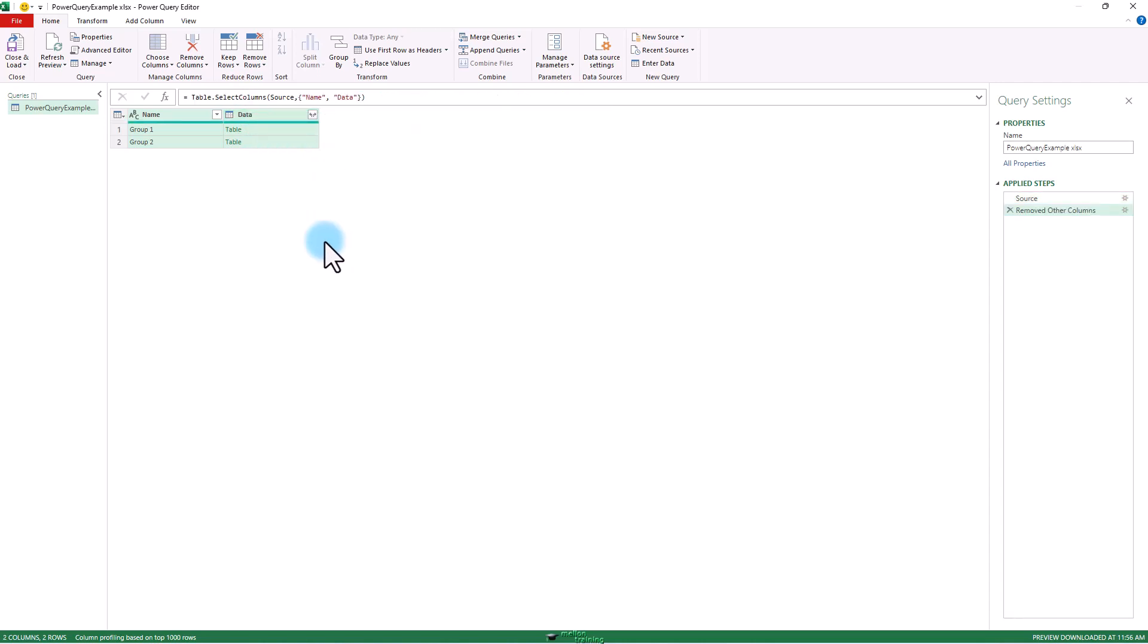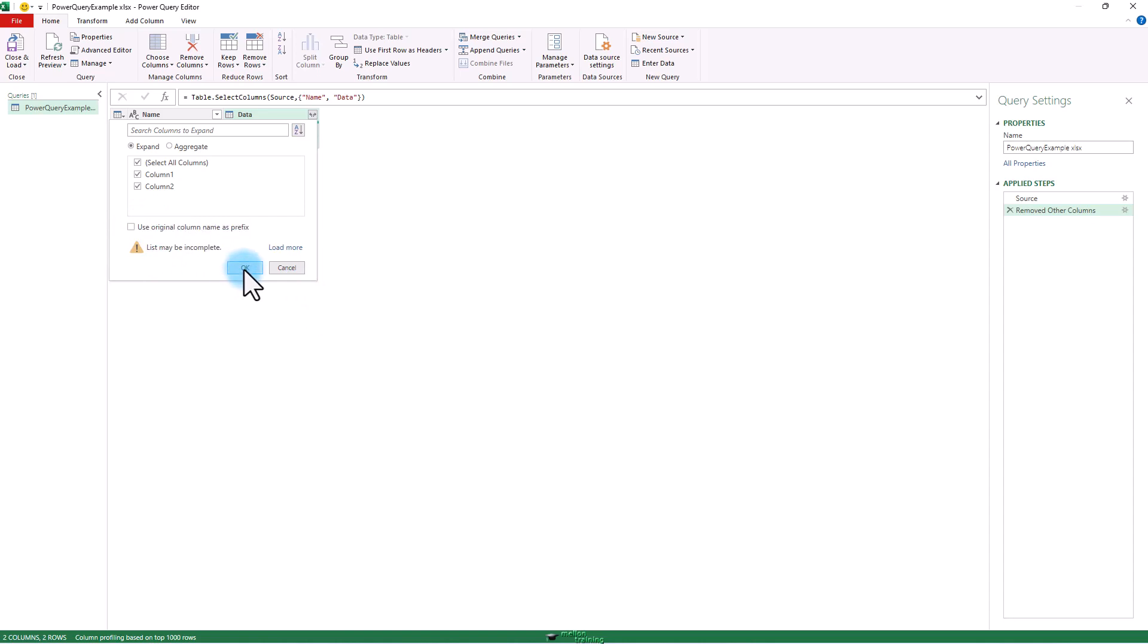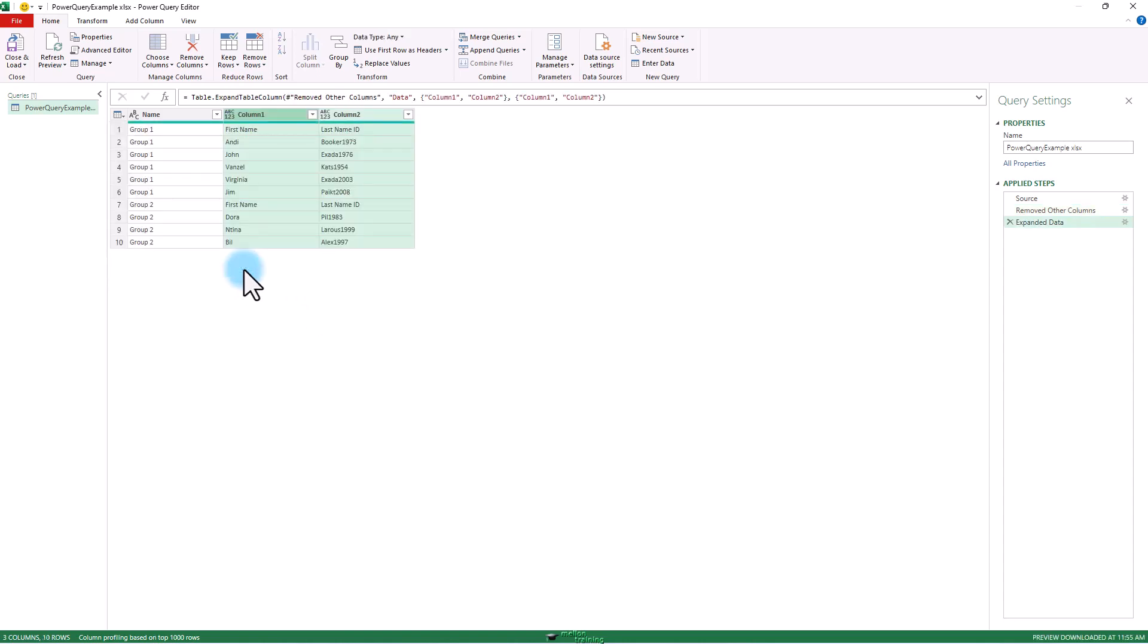Now we expand. I don't want to use this original column name as prefix. Okay. Look at that. There is our data.